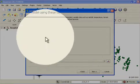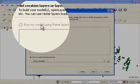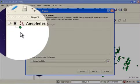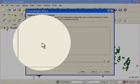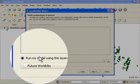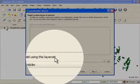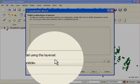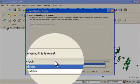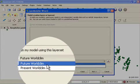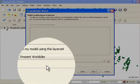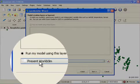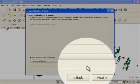But this time you'll see that the run my model using these layers is greyed out. Because I don't have any environmental data loaded in my QGIS project. But I have the possibility of using a layer set which has been defined a few minutes ago when I used the layer set manager. You'll see that there are two layer sets listed here. The future and the present layer sets that I created. I want to create the model using present data and then I will be projecting it into a future scenario.